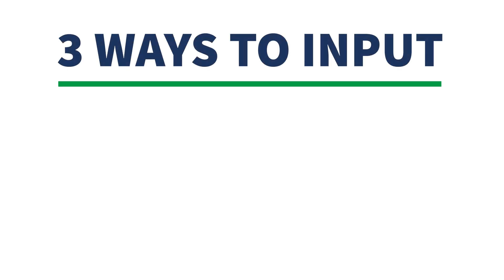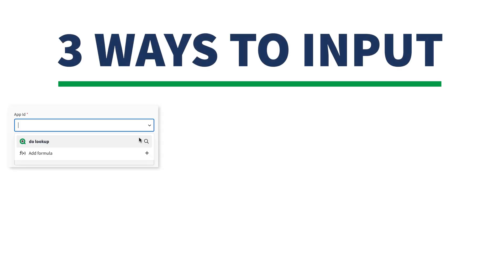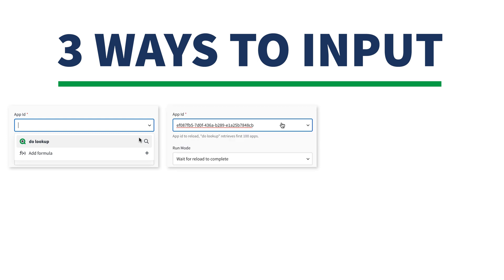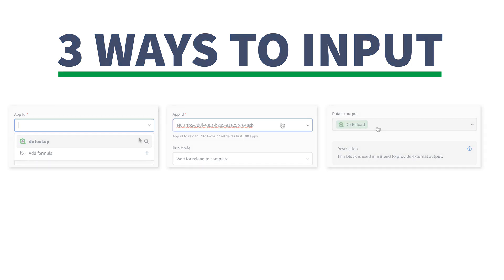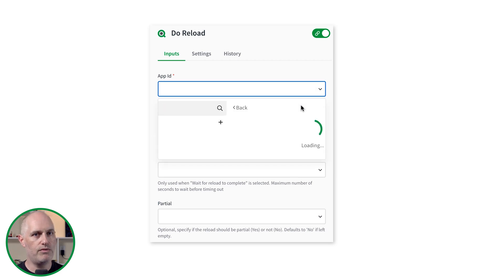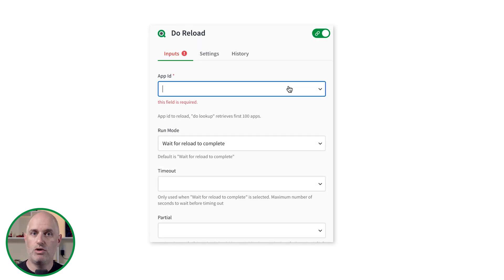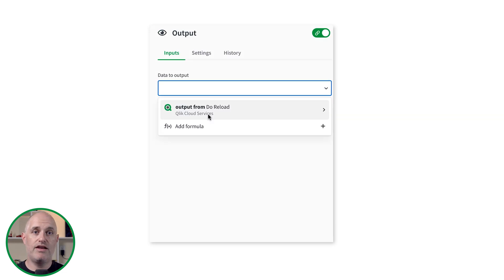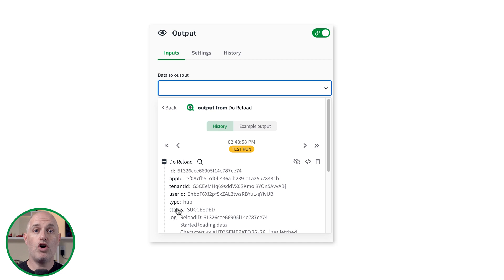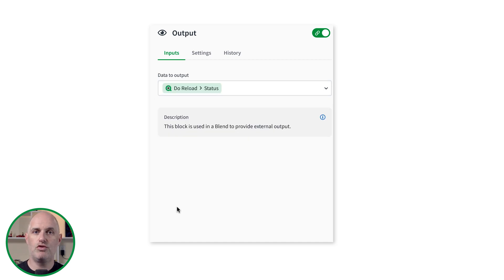There are three ways to provide input to an input parameter: using the lookup command in the input, which returns a picklist to choose a value; manually entering the value of the input parameter; or selecting data from the output of a block that ran previously in the automation sequence. The Do Lookup returns a list of possible values to set as the input parameter. A manual input is just like it sounds — you copy and paste the value you want to use manually into the input parameter field. Using the output from a previous block as the input for a parameter in a following block is called field mapping. Field mapping enables you to select data elements from any previous block and reuse them.